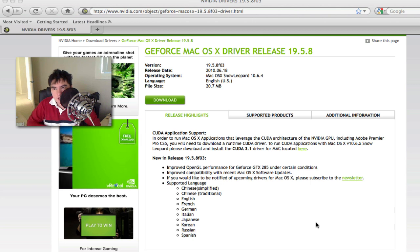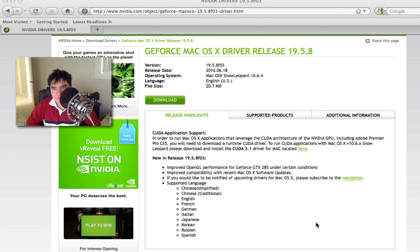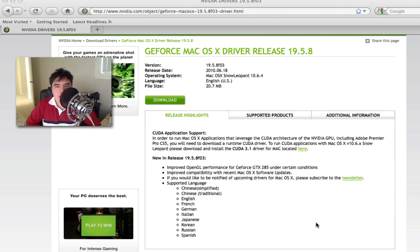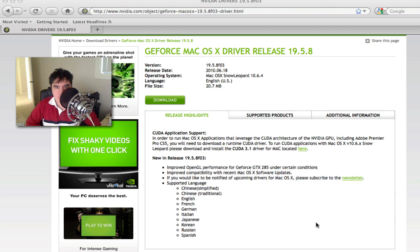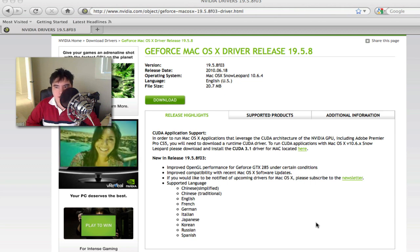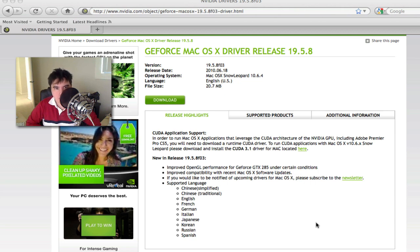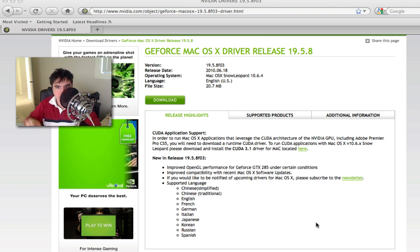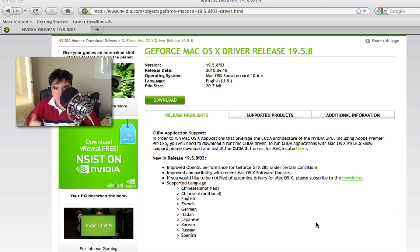NVIDIA have made a driver for it. I'm just answering all the emails — I don't know how long it's been out, but this will solve all your graphical issues at this point with 10.6.4. Thanks for watching, guys, and I'll put the link in the description for you for NVIDIA. Cheers, see you next time!